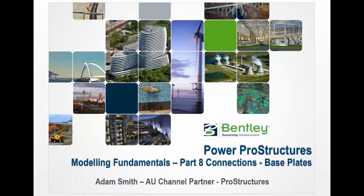In part 8 of our Modeling Fundamentals, we're going to have a look at the first of our automatic connections, the baseplates.